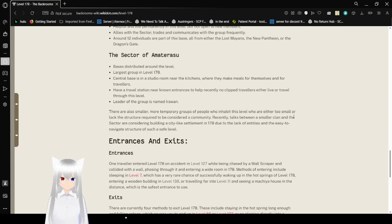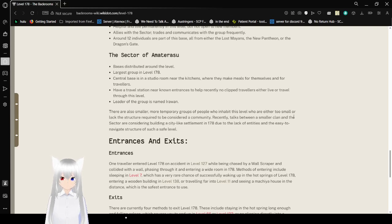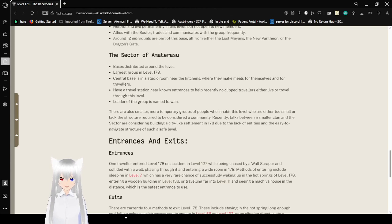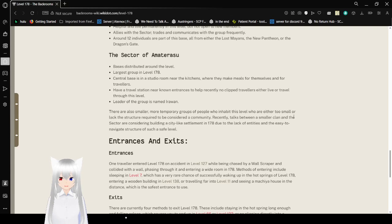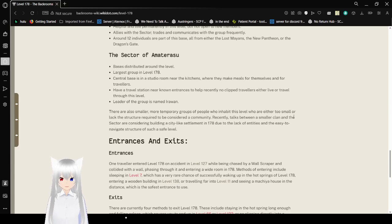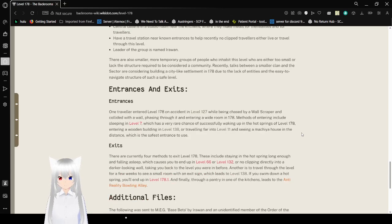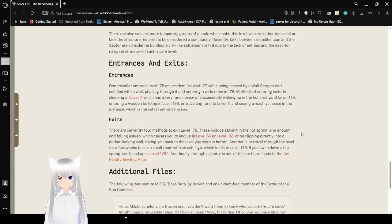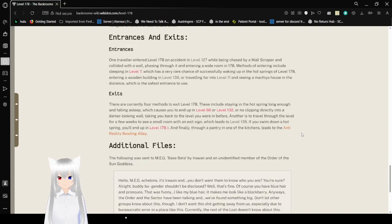Entrances and Exits. Entrances. One traveler entered Level 178 on accident in Level 127 while being chased by a wall scraper and eyed with a wall. Passing through it and entering a wide room in 178. Methodism of entering includes sleeping in Level 7, which has a very rare chance of successfully waking up in the hot springs of Level 178. Entering one building in Level 138 or traveling far into Level 11 and seeing a makia house in the distance, which is the safest entrance to use.